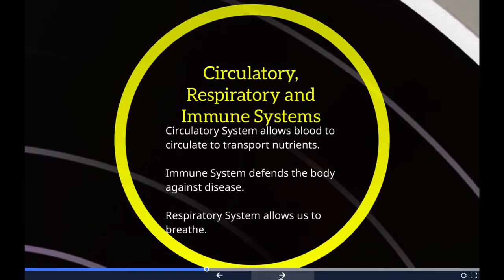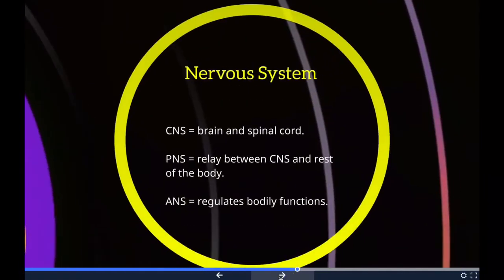The human respiratory system is a series of organs responsible for taking in oxygen and expelling carbon dioxide. The primary organs of the respiratory system are the lungs, which carry out this exchange of gases as we breathe. Essentially, the respiratory system allows us to breathe.